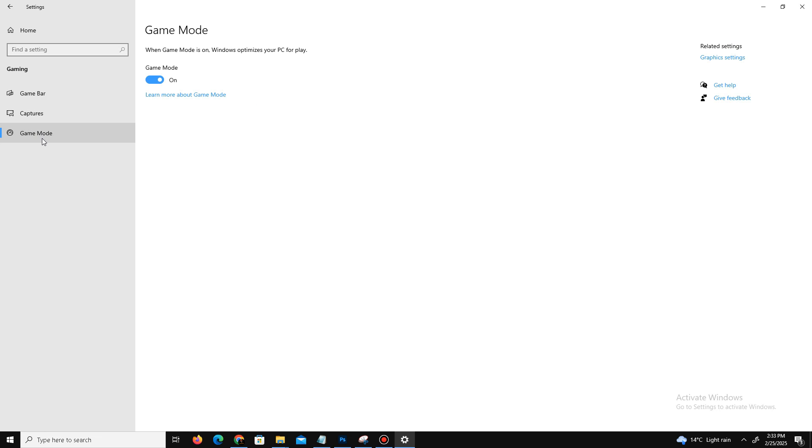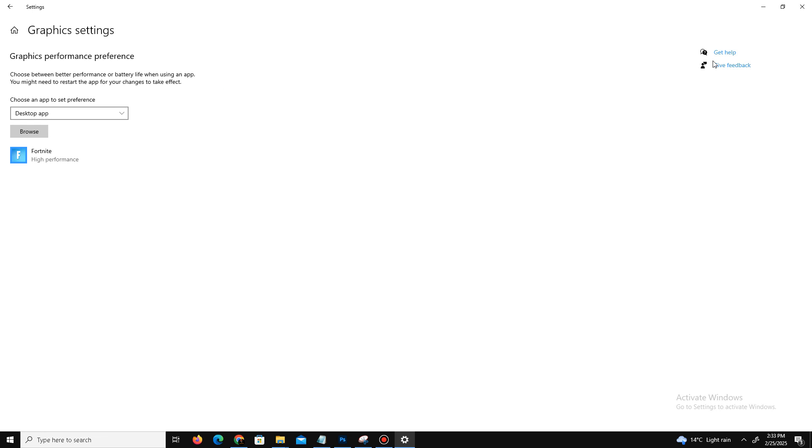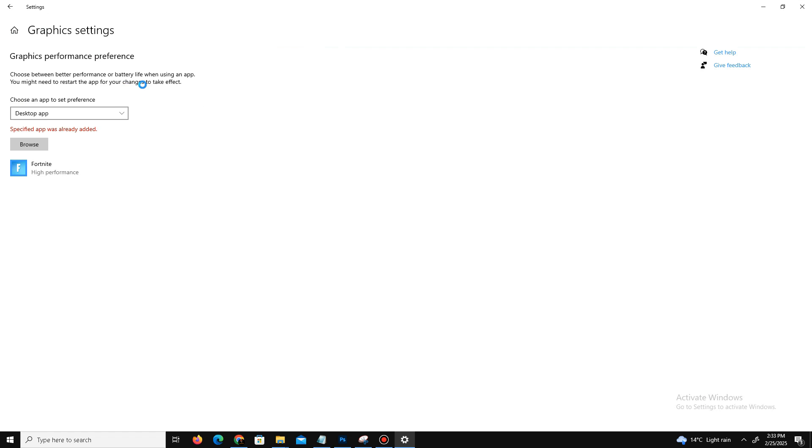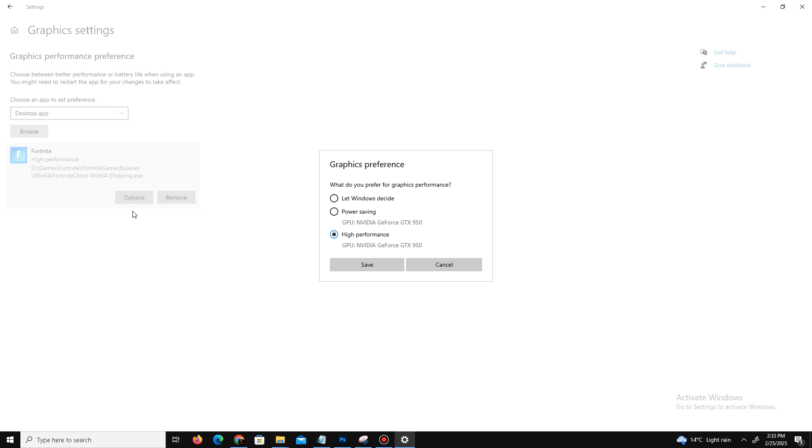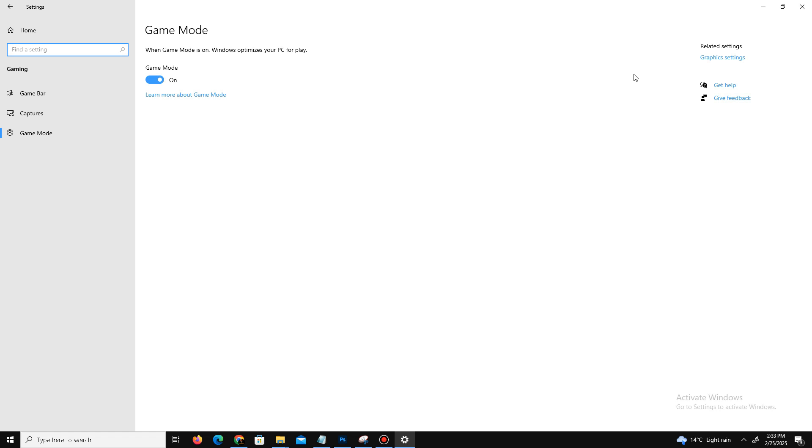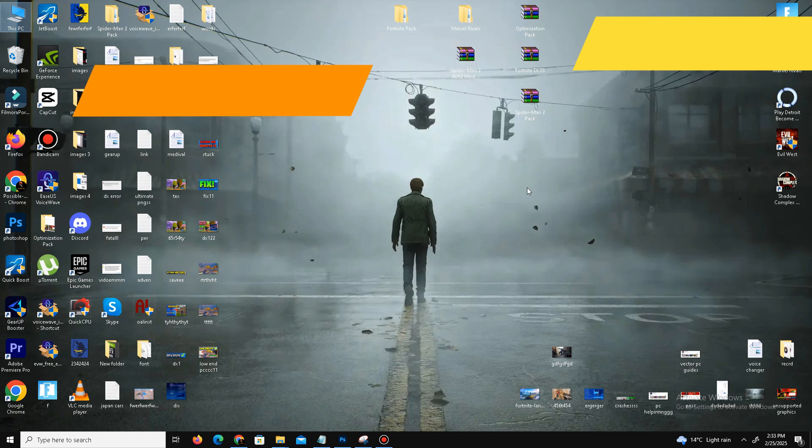After that, get back and move to the Gaming section. Click on it and turn off some settings like Game Bar - turn it off, Capture settings - turn it off, and Game Mode settings - turn it on if you have a low-end PC. Go to Graphics Settings, click on Browse, and add your game (Fortnite client Win64 shipping). Click on your game, click Options, and set it to High Performance. Click Save and get back.